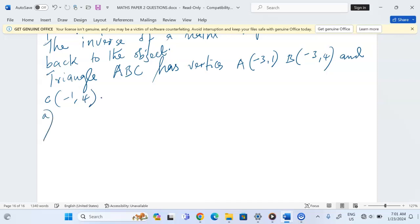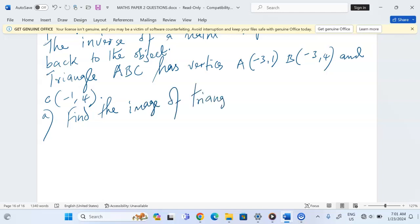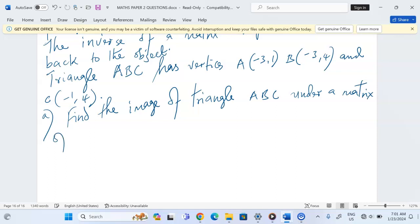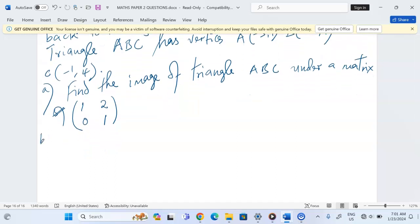Part A: find the image of triangle ABC under the matrix of transformation represented by [1, 2; 0, 1]. This matrix of transformation is expected to transform triangle ABC onto its image.